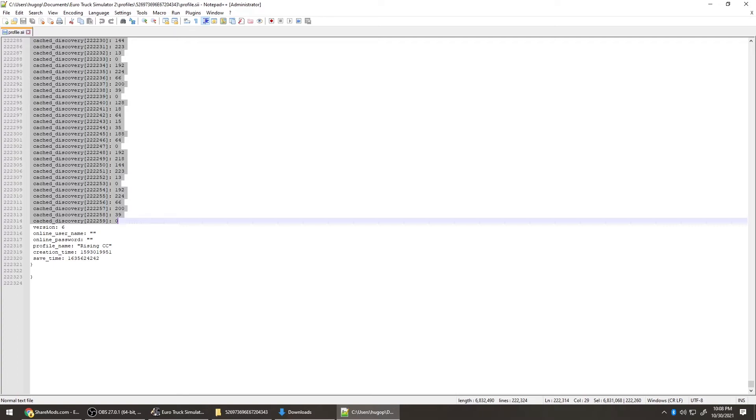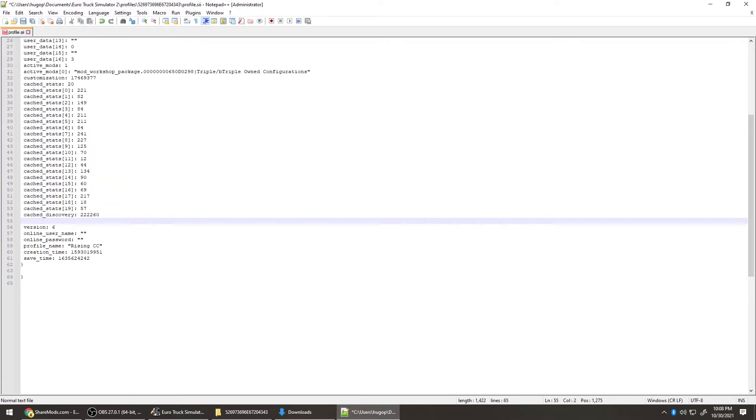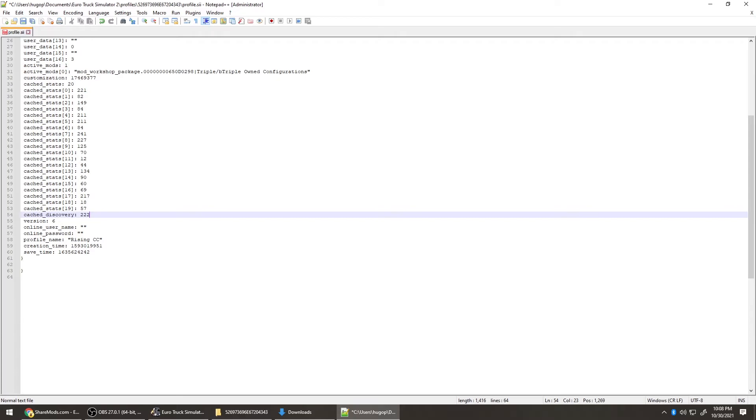Delete. Now you can delete all of this. Delete that line, delete all of this, and make that a zero. Now you can save, Ctrl S.